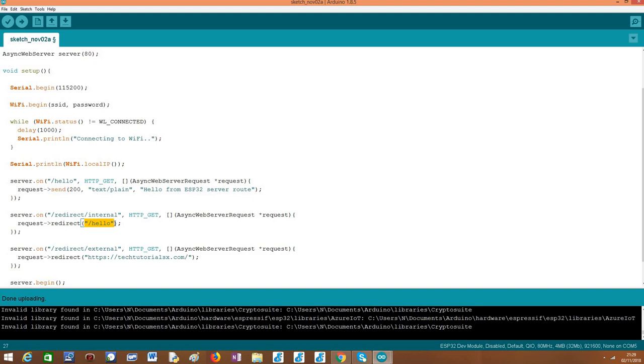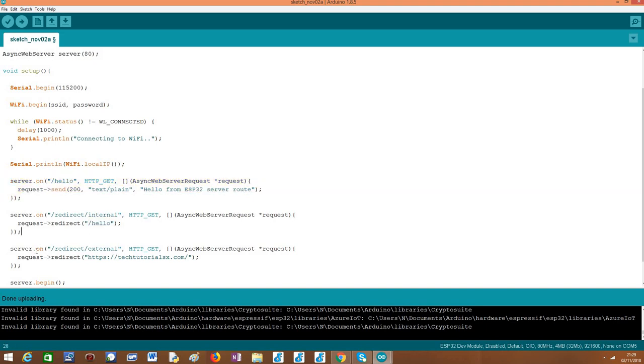Since as already mentioned, in this route we are going to handle the internal redirect, this is just a relative path, which is the route that we have just configured, the slash hello route.